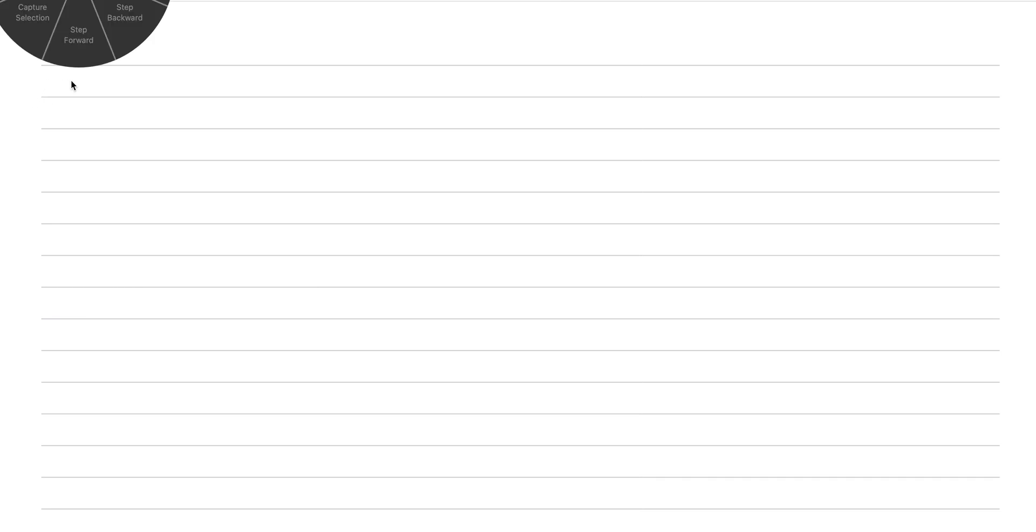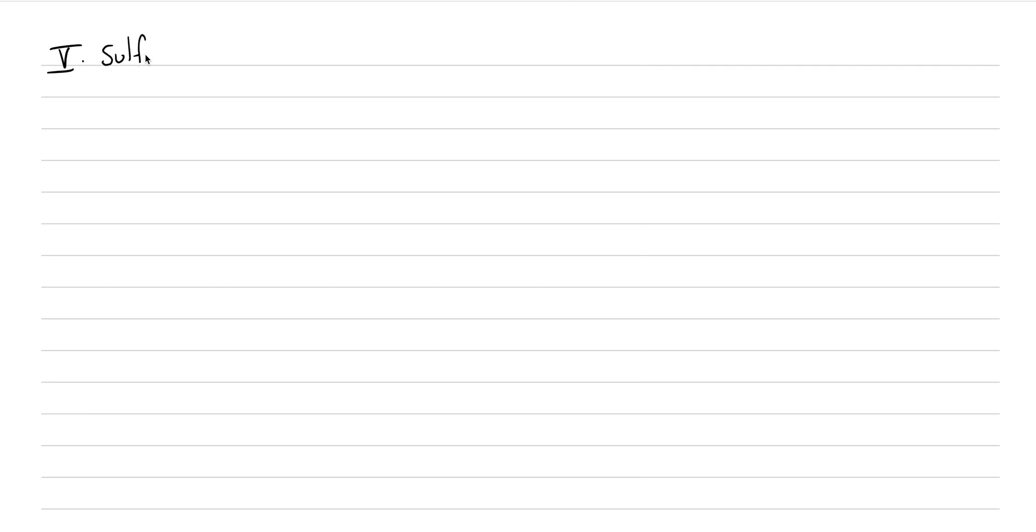Well, we just finished sulfides, so you better bet next up is the sulfates. There's fewer minerals to worry about in the family of the sulfates, but the ones that are there are super important.